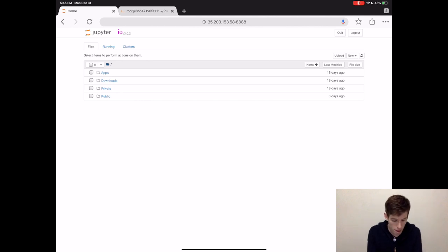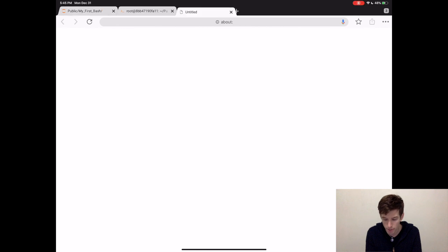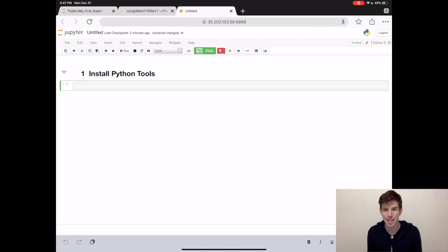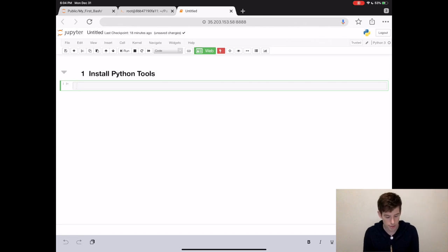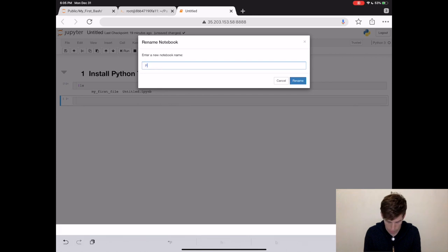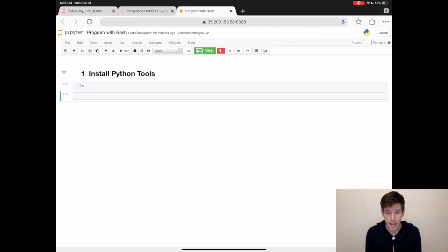Go inside of public, and then go inside of the My First Bash folder that we created. Then click New and create a new Python notebook. But before we start creating the program, let's pretend like there are some Python tools or packages that we haven't installed. In order to install new Python packages, we actually need to use the terminal. But we can actually use the terminal inside a Jupyter Notebook. Inside a code cell, if you press the exclamation mark, then you can type a terminal command. For instance, exclamation mark ls will show you what's inside of the current folder. We see that in My First Bash, we have the file that we created and this Jupyter Notebook. Let's rename this notebook to program with bash.